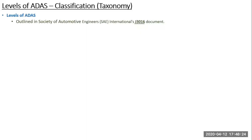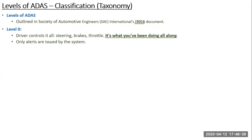Coming to the next slide: what are the levels of ADAS? These six levels were outlined in SAE document number J3016. Level zero is where the driver controls it all — the steering, the brakes, the throttle — everything you've been doing all along.